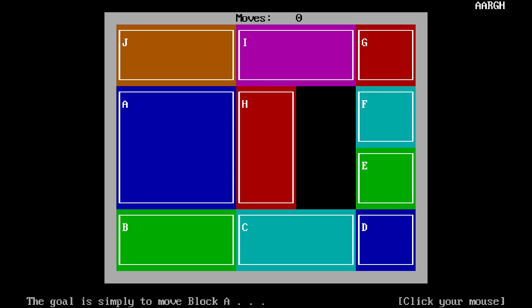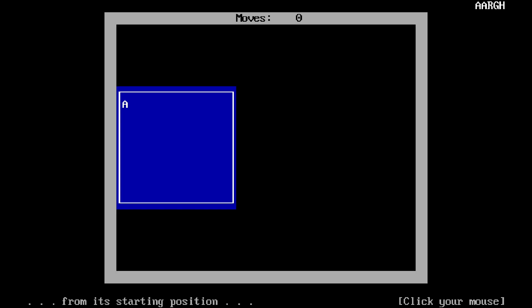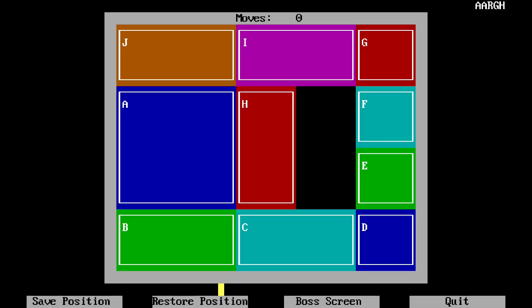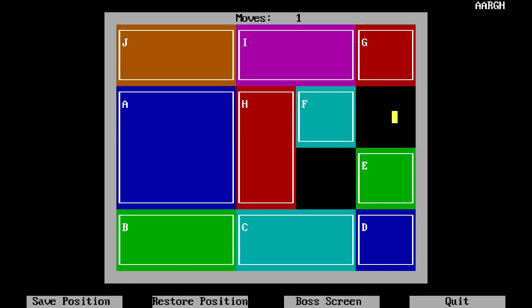The goal is simply to move block A from its starting position—I have a bad feeling about this—to this position. Yep. It's a sliding tile puzzle game.